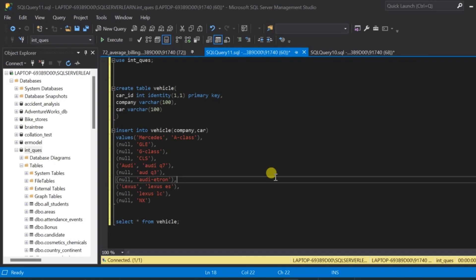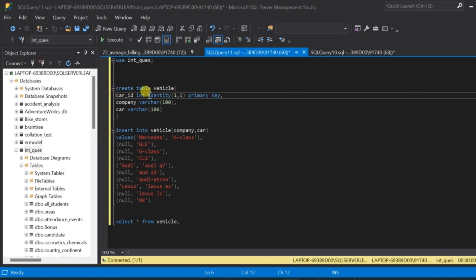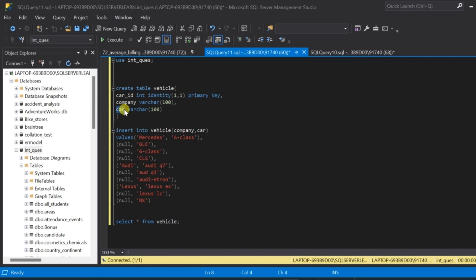In this video we will solve a complex SQL interview question. For that we are going to create a table called vehicle. The vehicle table will have three columns: the first column is car_id, which is an integer and is the primary key column assigned the identity constraint. The second is the company column, a variable character column, and the third is the car column, also a variable character column.